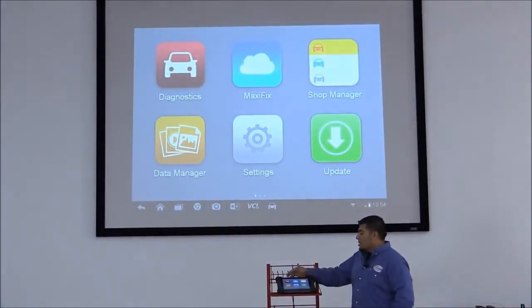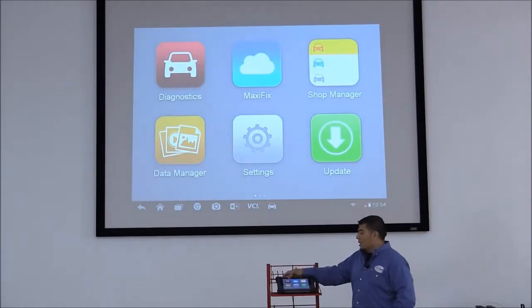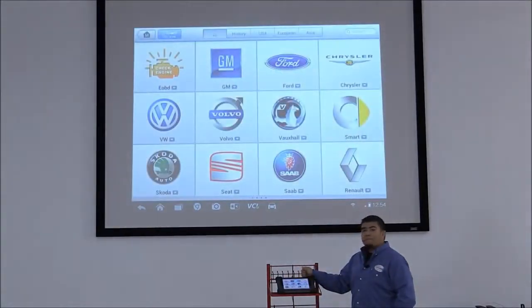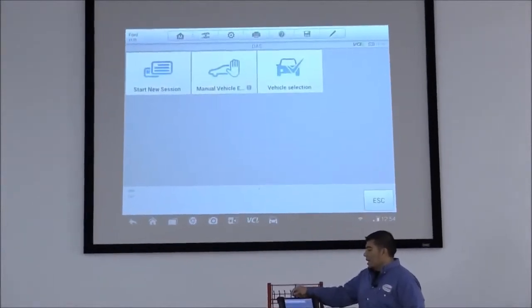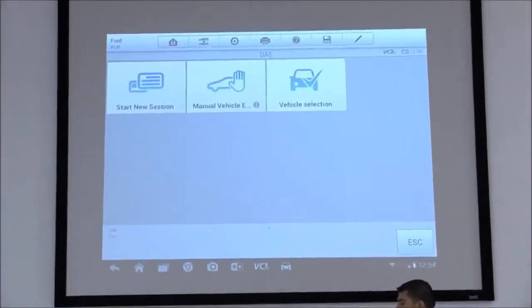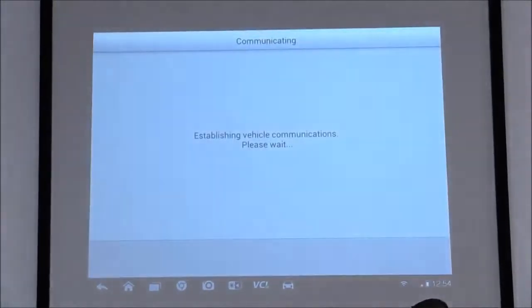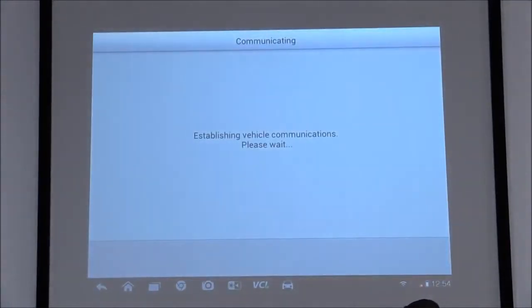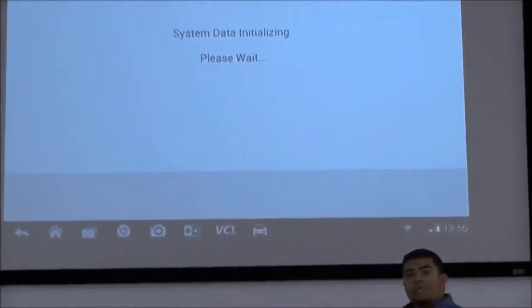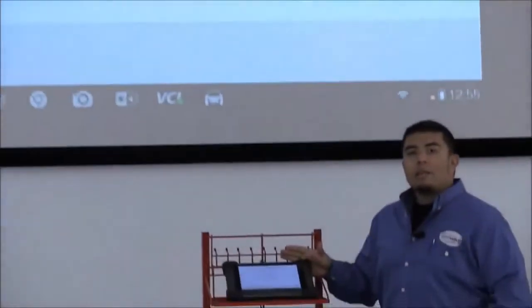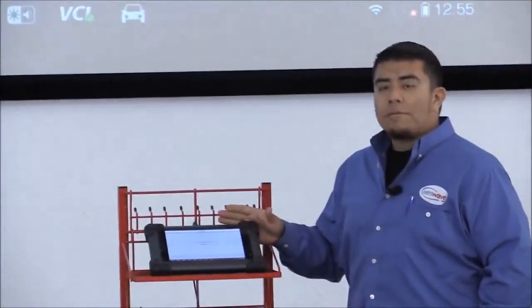Okay, so let's go ahead and get started. I'm going to click on Diagnostics, click on Ford, and I want to start a new session. Now, I already have the Bluetooth VCI module connected to a 2008 Ford Explorer.